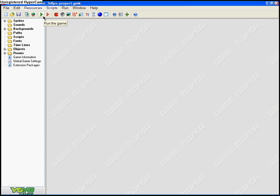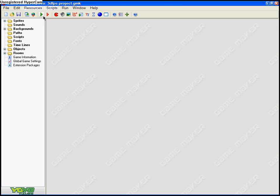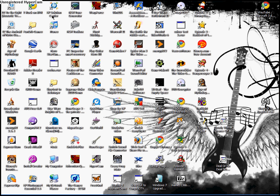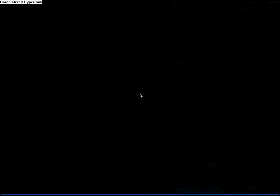I forgot to say in the last one that this does require the pro edition of Game Maker, which you can see up there - Game Maker 7 Pro. Yeah, this is what it should turn out like - everything should look like this.